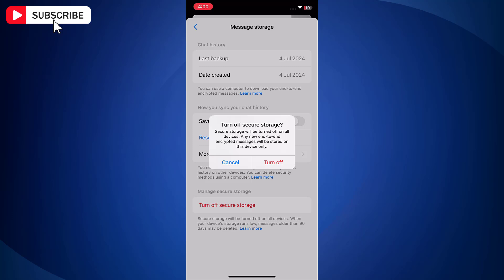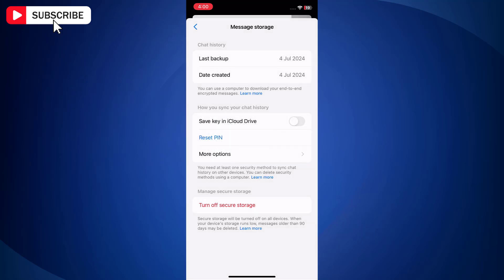Finally, tap again on Turn Off to confirm. Note that once you do this, secure storage will be turned off on all your devices. When your device storage runs low, messages older than 90 days may be deleted.